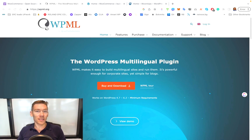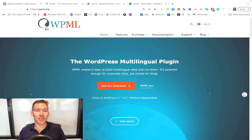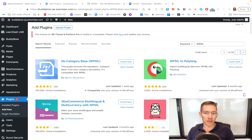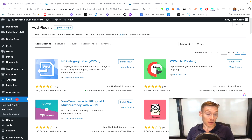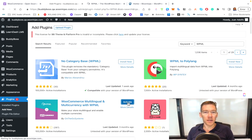WPML allows you to translate product pages, categories, tags, and other content. Using this solution, you can add the currencies and languages you want to use on your site. To start, go into your WordPress admin dashboard, go to Plugins, click Add New, and search for WPML. Polylang also shows up here. WPML has 100,000 installations and 287 good reviews. Go ahead and click Install Now, then Activate.